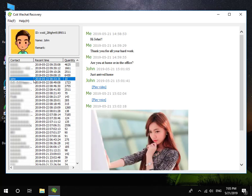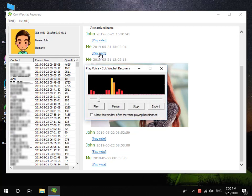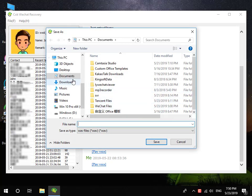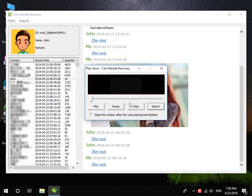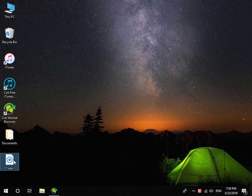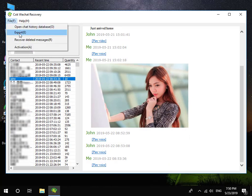Click the View Chat History button. Now you can view all iPhone WeChat messages on your computer. You can click the Export button to export an audio message to your computer. Also, you can export all audio messages by clicking File, then the Export menu.